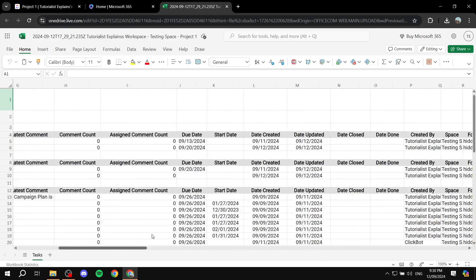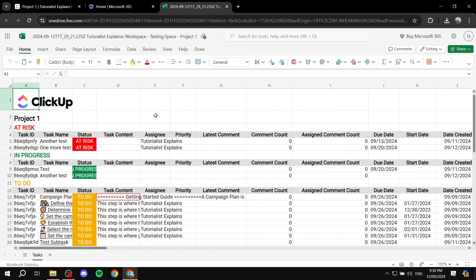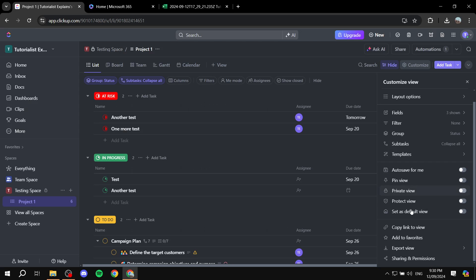So this is pretty much how to export the data from ClickUp. Hopefully you found this video to be helpful and thanks for watching.